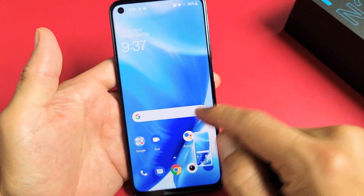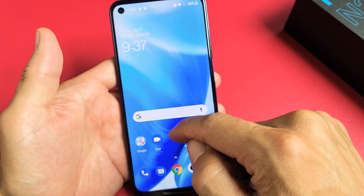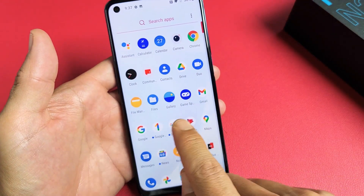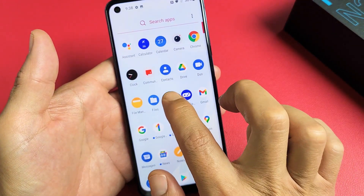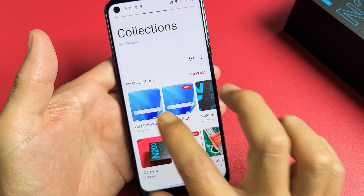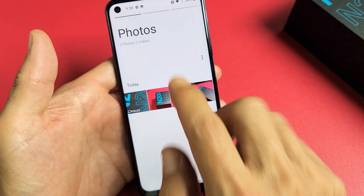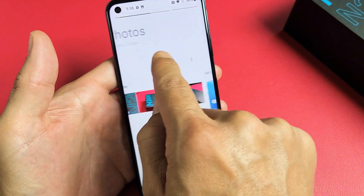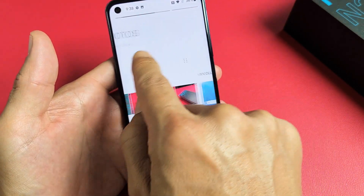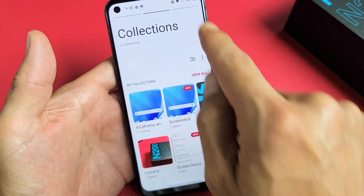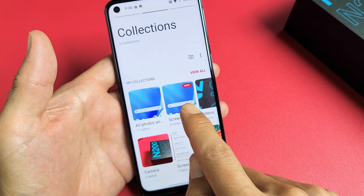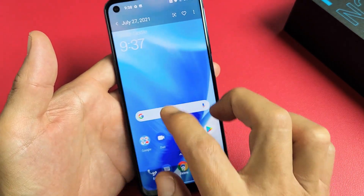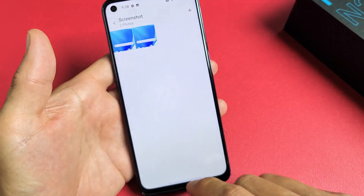Now all of your screenshots will get saved directly into your photos gallery, which is right here. Let me tap on that. Make sure you go to the middle here and go to collections — you can see screenshots right here. The two screenshots I just took are right here.